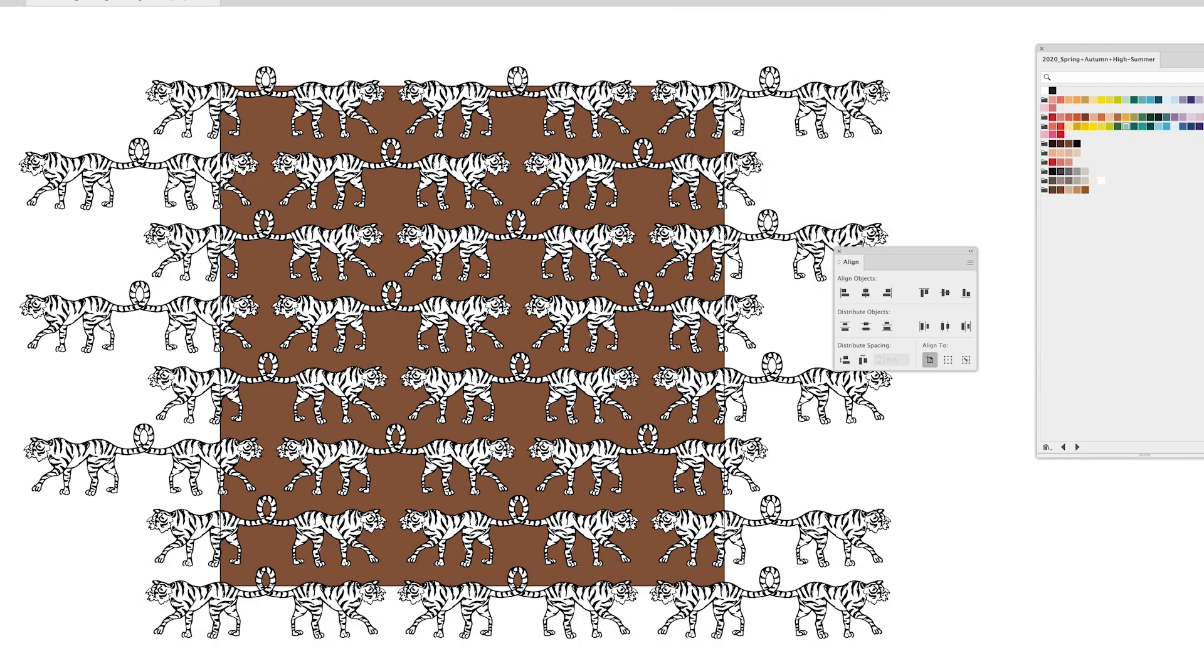So I really love this align tool it's how I get my motifs evenly spread across my artboard and you know evenly spaced and distributed throughout.